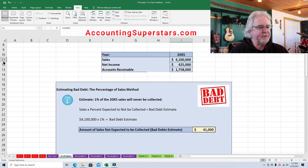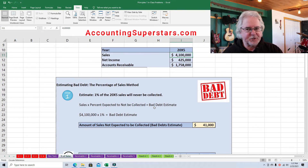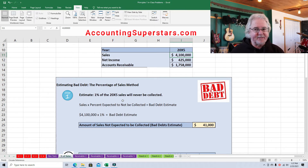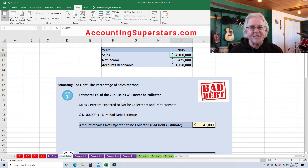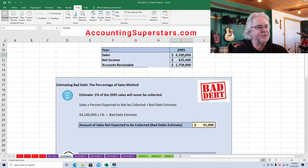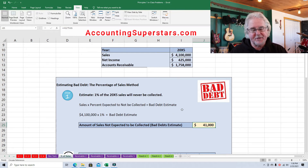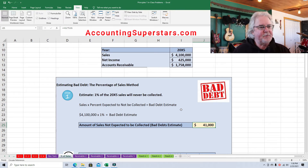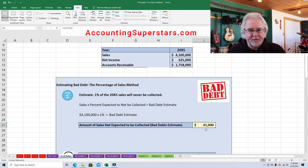Step number one: Wengate Construction estimates that probably one percent of their sales will never be collected. They don't know who it'll be, they don't know exactly how much, and they don't even know if that one percent is necessarily accurate — but that's their best guess. So all you do is take one percent of $4,100,000, and your estimate is $41,000. It's that easy. Different companies will have different estimates — another company might use five percent, it just depends.